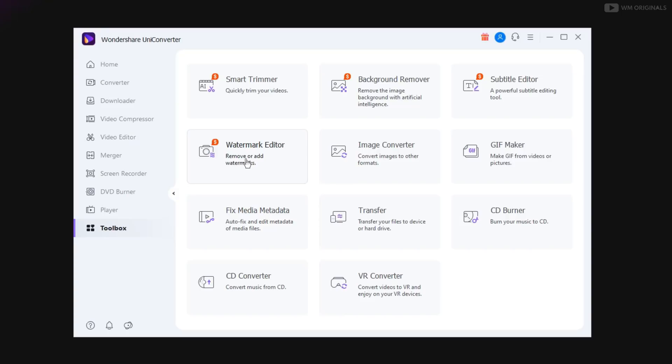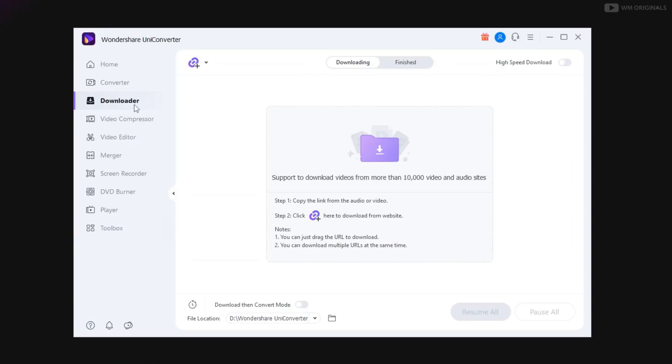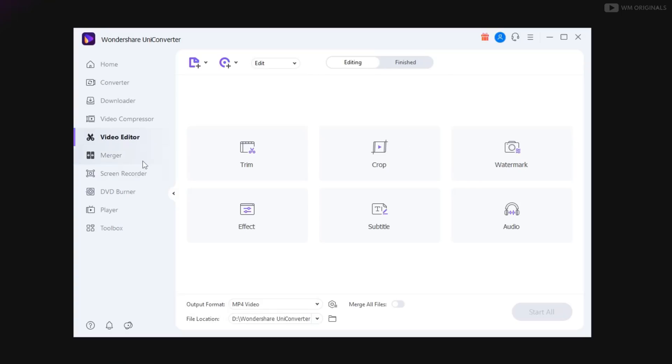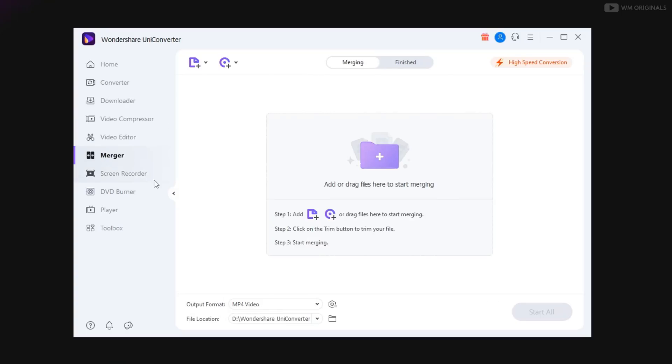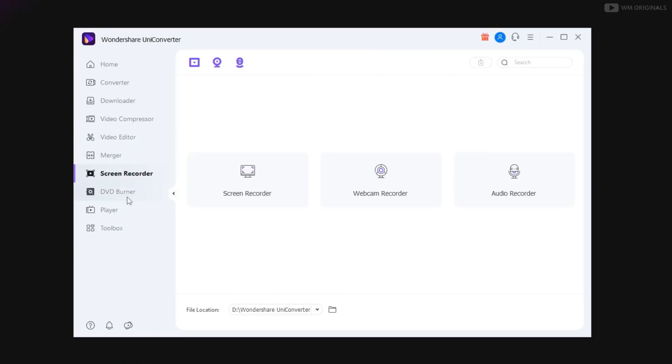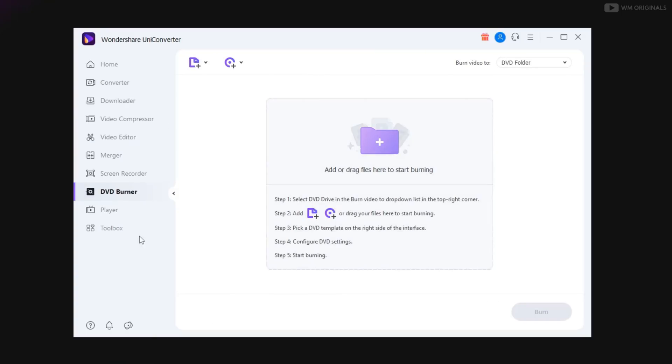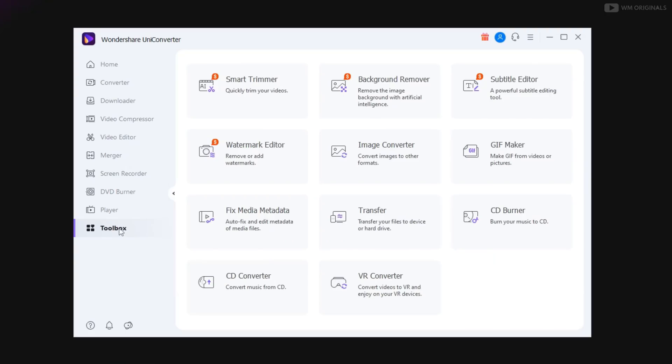That's not enough. We also have many more improvements coming to downloader, video editor, video merger, screen recorder, DVD burner and other tools in toolbox. Isn't that fantastic? I just love what UniConverter 13 brings now.